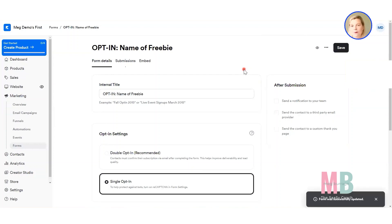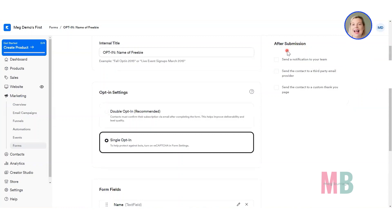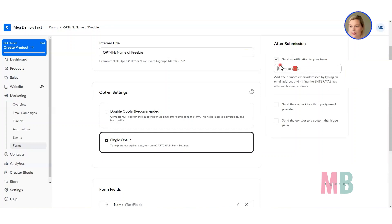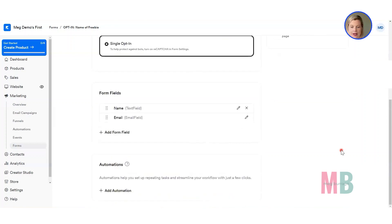We've got the starting point of our form set up — double or single, really doesn't matter. Over here in the after-submission section: would you like to be notified as people join your list? If you'd like to be notified every time somebody joins, check the top box and put your email address in, making sure it has gone gray, otherwise it won't save — if it hasn't gone gray, hit the return key on your keyboard. Down at the bottom is where the magic happens: the automations section.